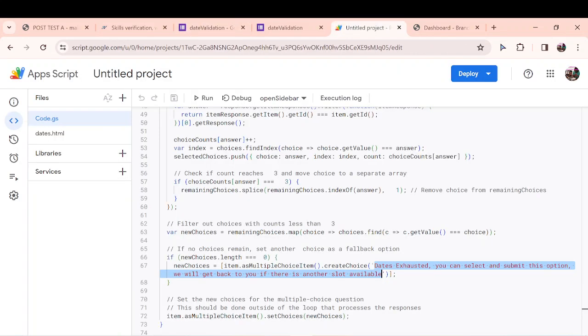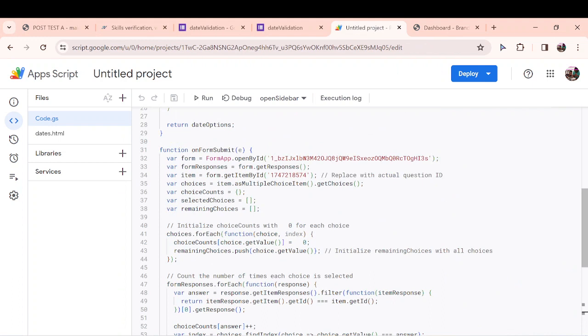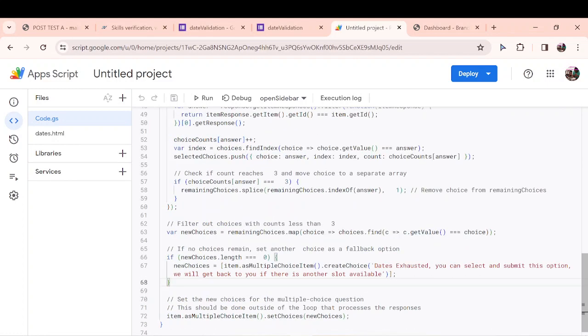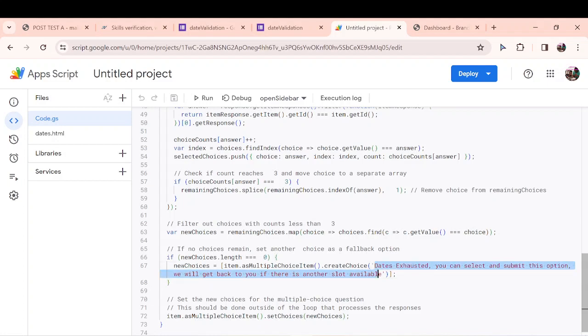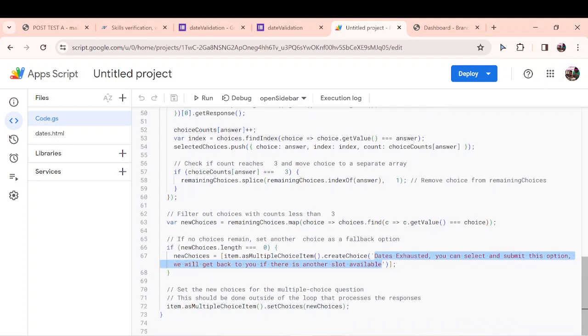So that is how this script works. You can copy it from the URL and use it. The only part you have to change is change the ID of the form, replace it with the ID of the question, and then the fallback message that you want to display. So that is it.